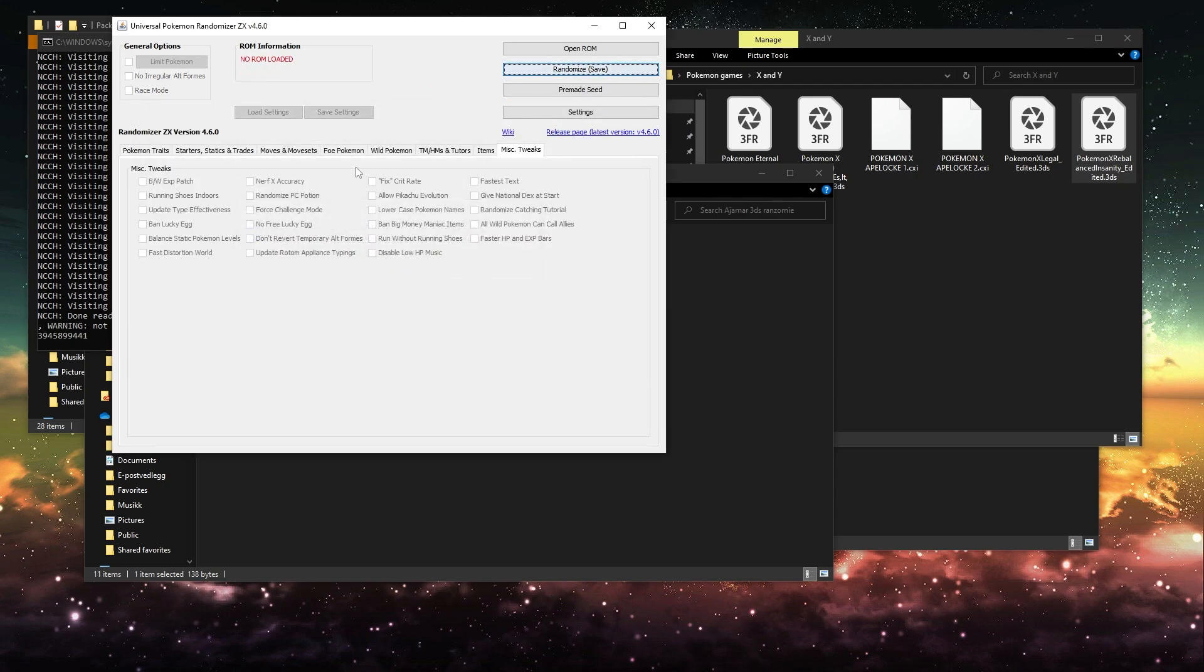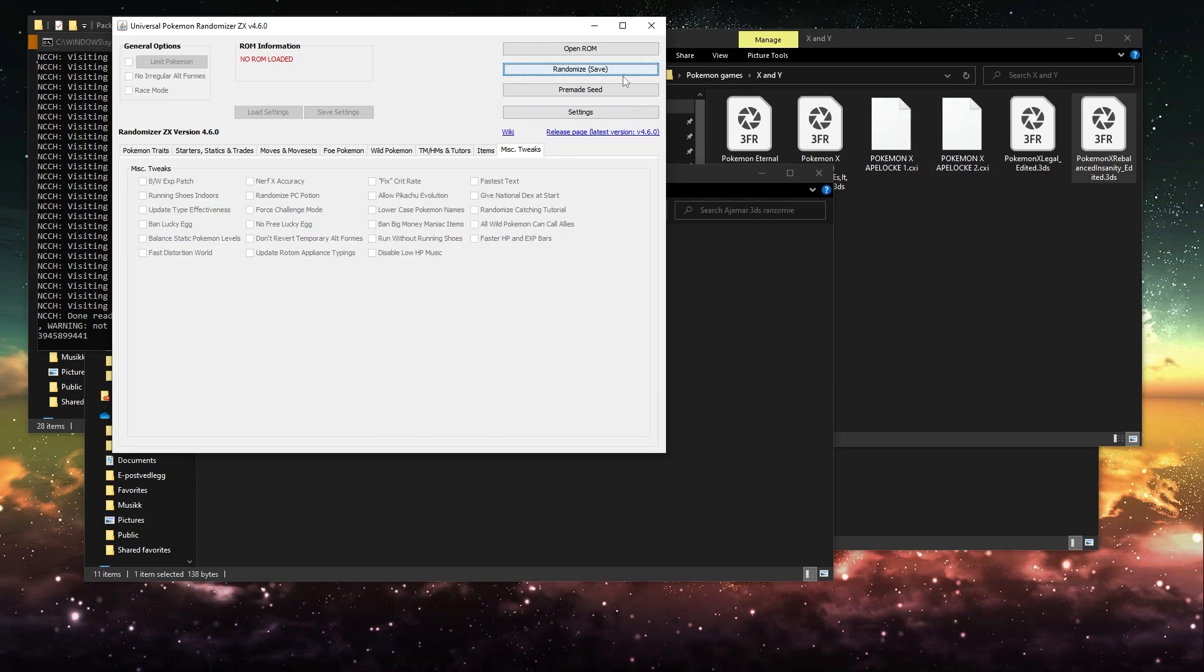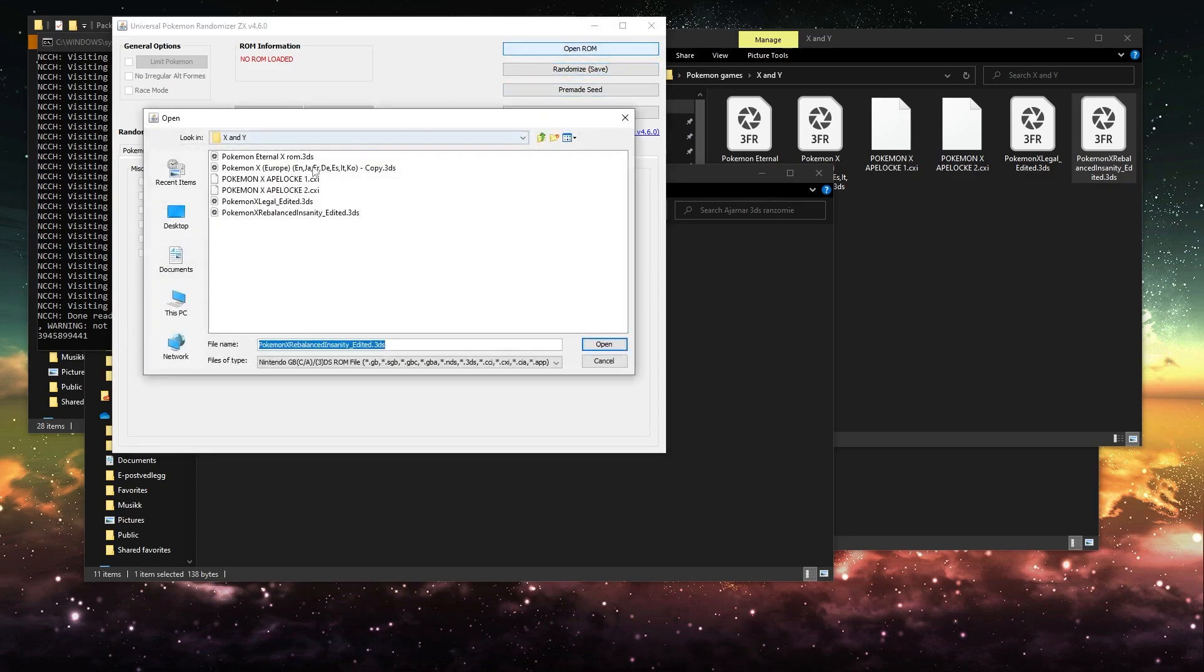And I haven't even chosen any settings, so it won't randomize anything. But that's how it goes. And it might say that because the ROM is not an original ROM, or as you can see here,